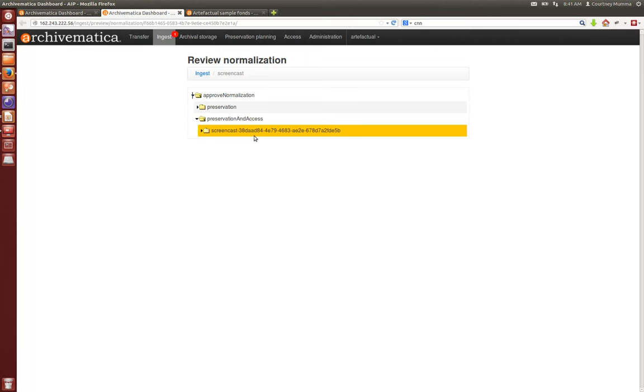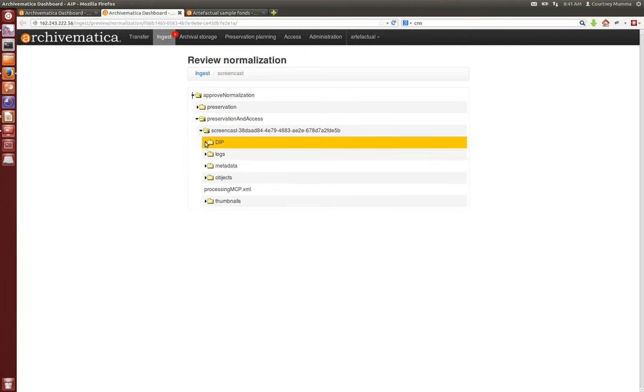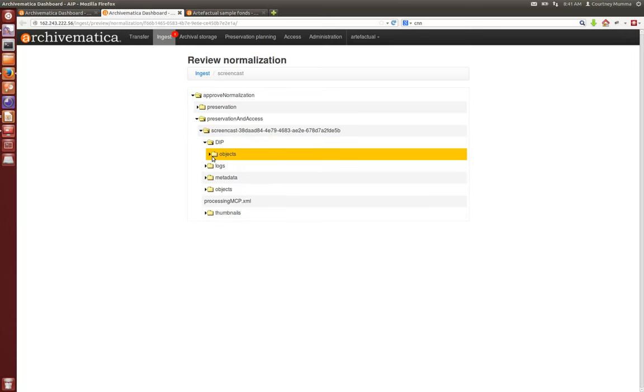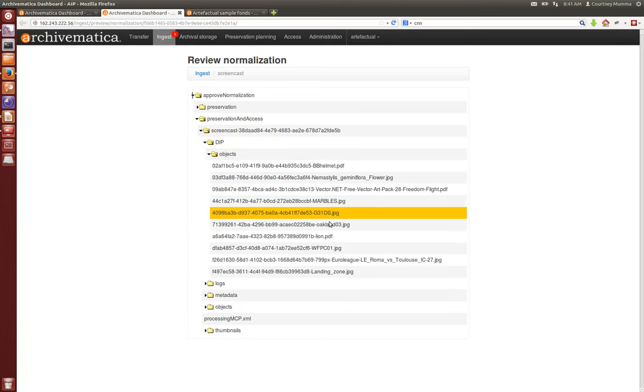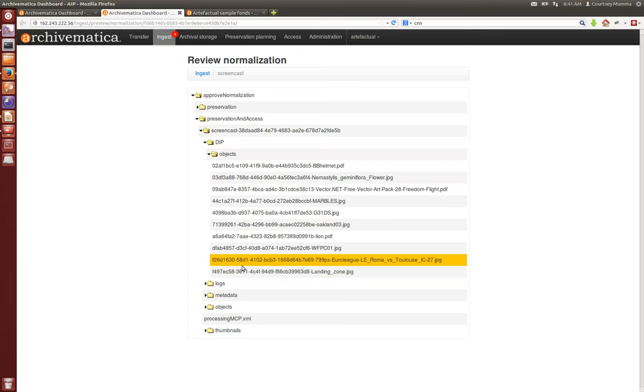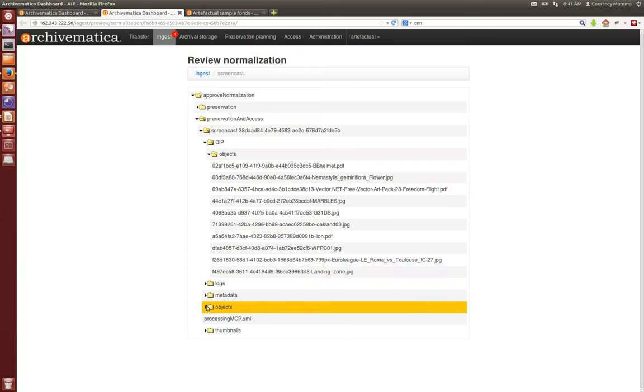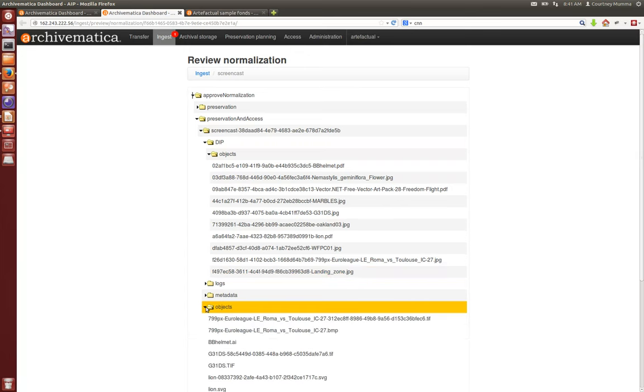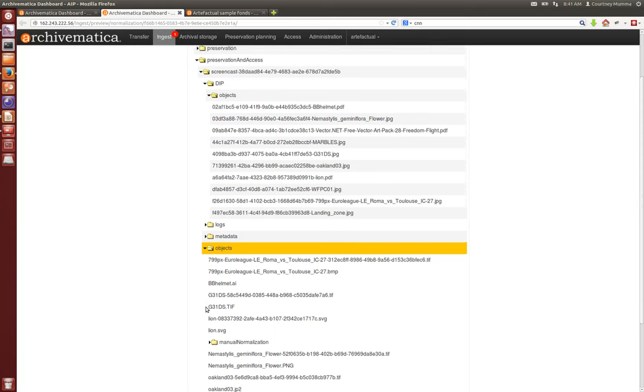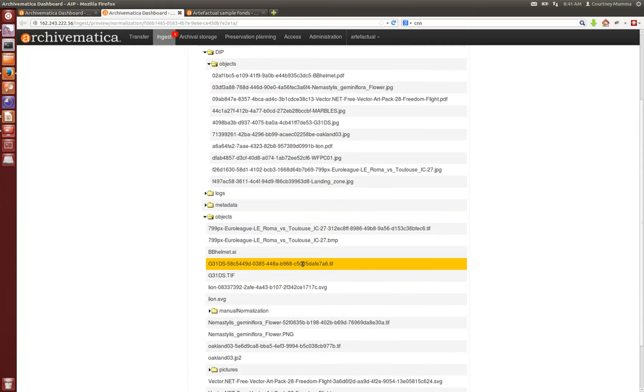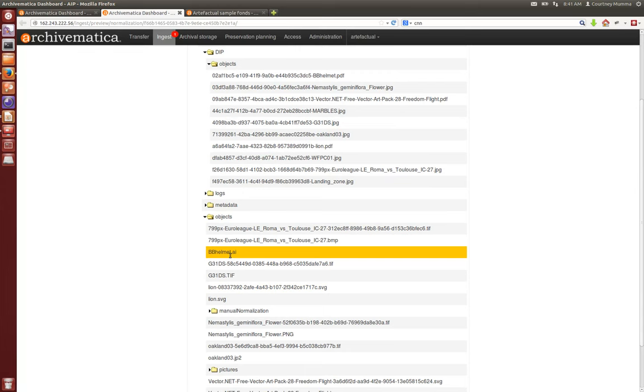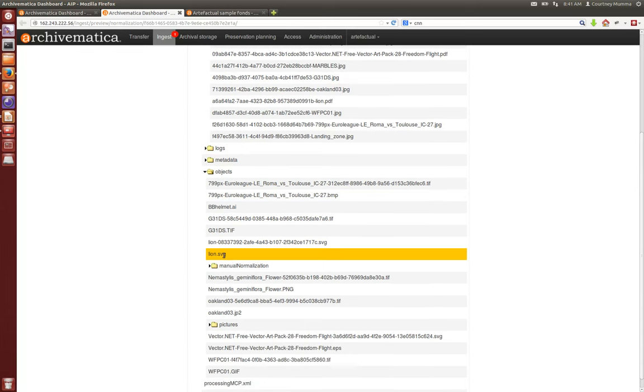So here this is our SIP with its UUID appended. If you expand that you can go into the DIP and you can look at the objects that have been created for access with their UUIDs in the title, and you can also look at the objects that were created for preservation also with their UUIDs in the title. As you'll see here you'll also have the original file because that's, as I mentioned before, also in the AIP.